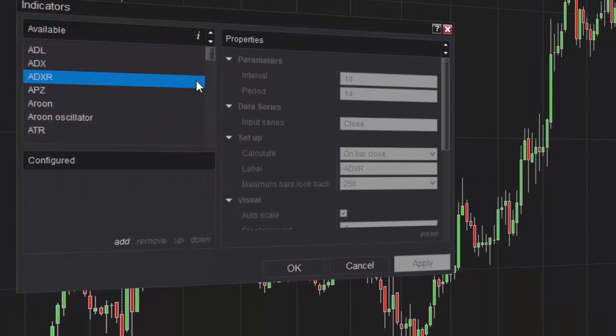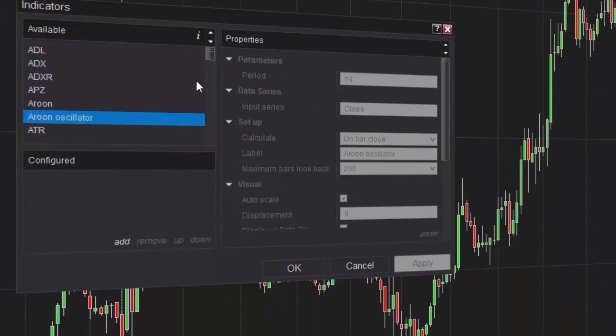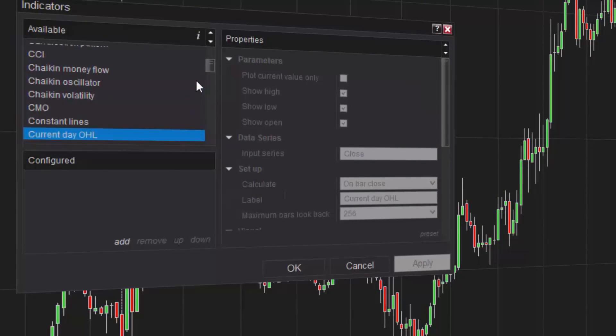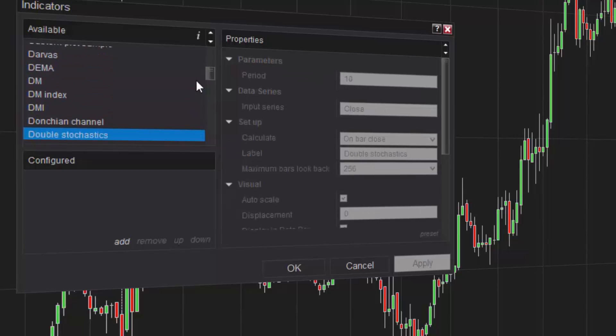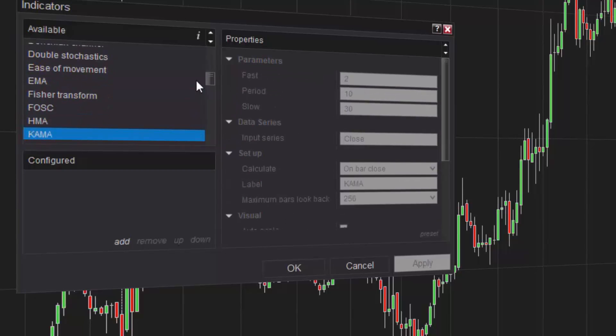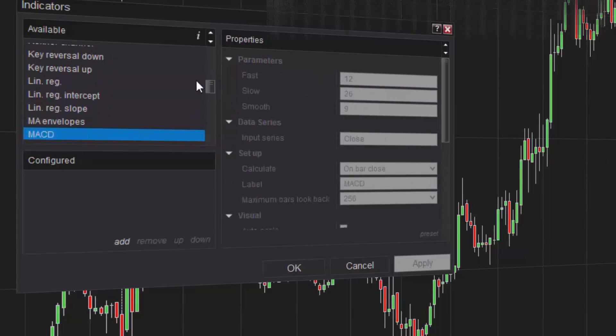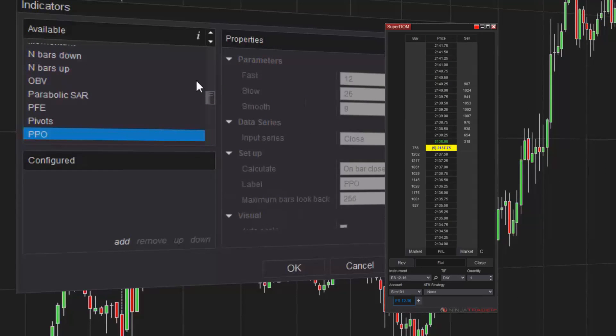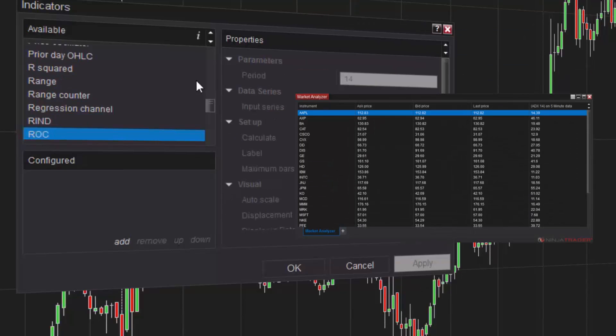NinjaTrader is equipped with over 100 free, pre-built indicators to aid in your technical analysis of the markets. Indicators can be applied to NinjaTrader charts, the SuperDome, and the Market Analyzer.